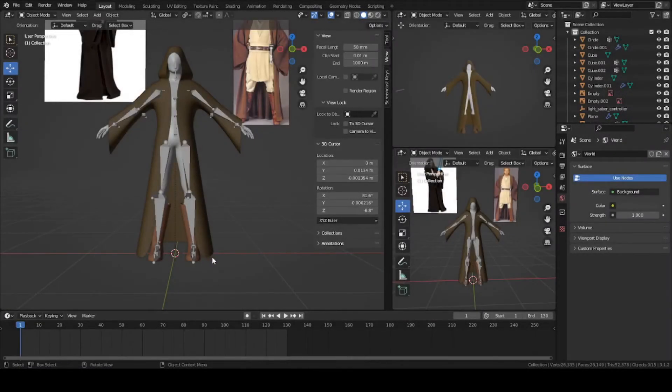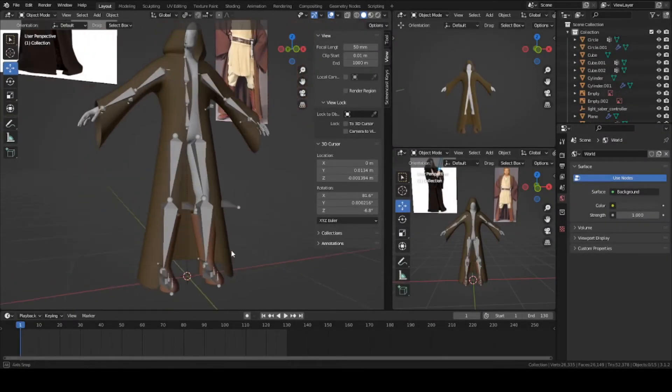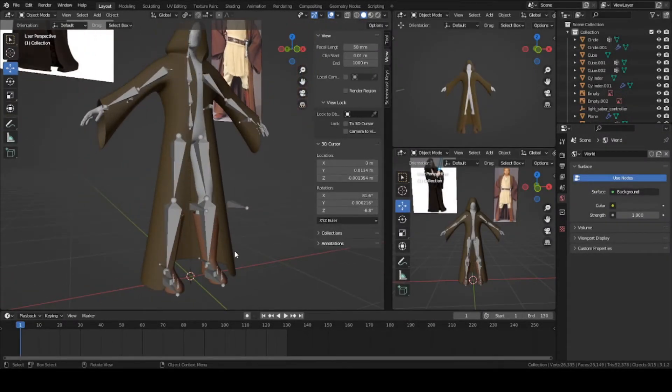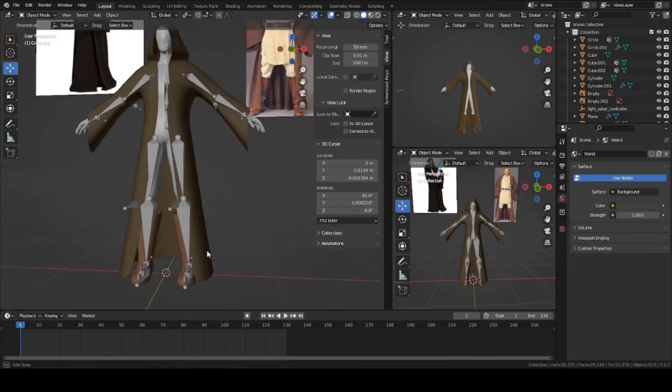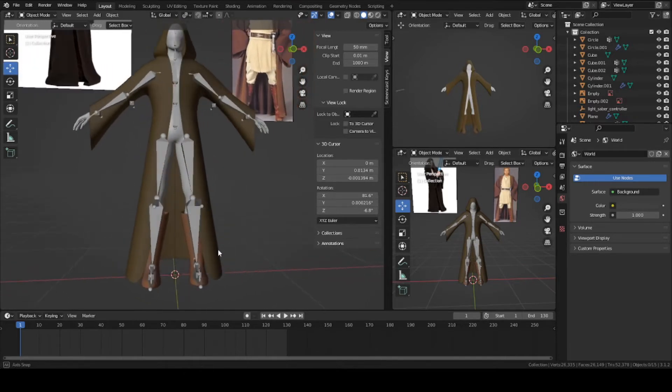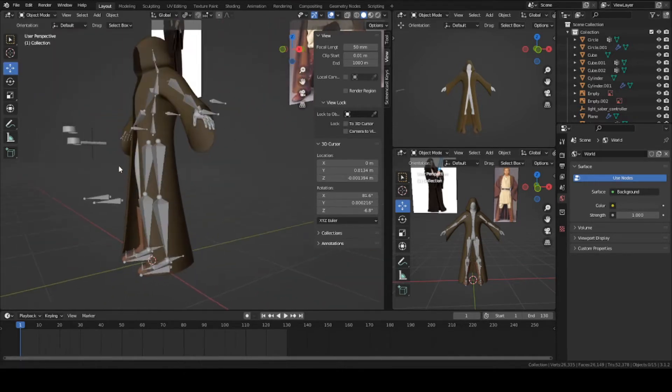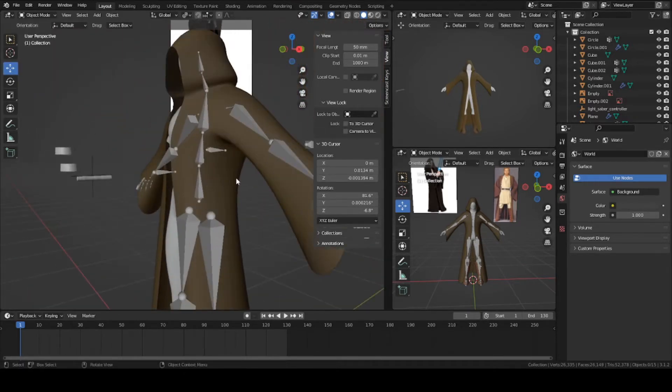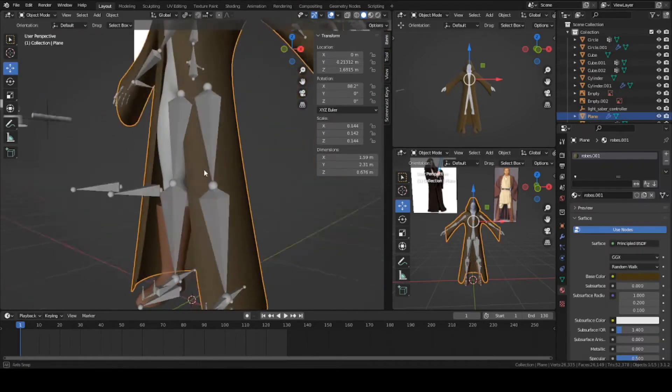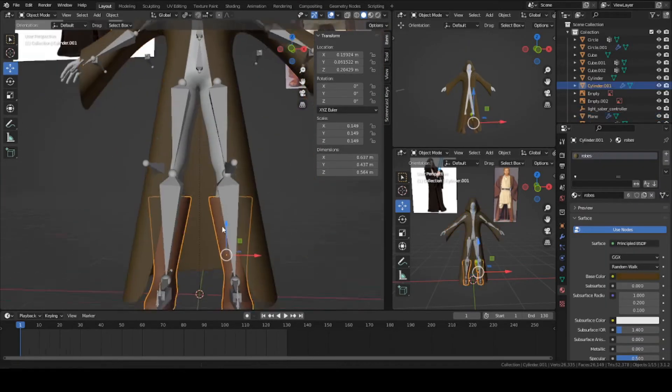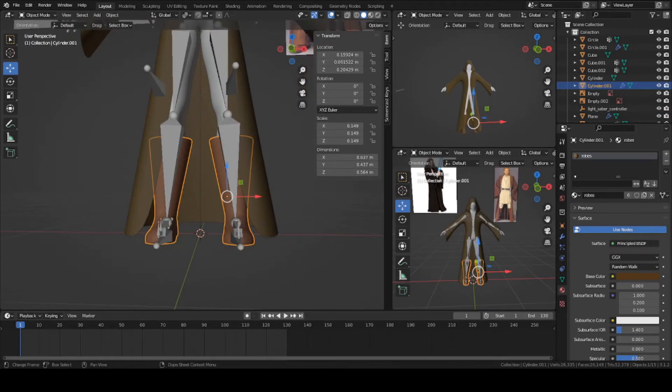Hey guys, this is Colby. Today I'm going to show you how to make the boots for your Jedi character inside Blender that we were working on last time. Last time we made the robes, today we're going to make the boots. So let's get started.